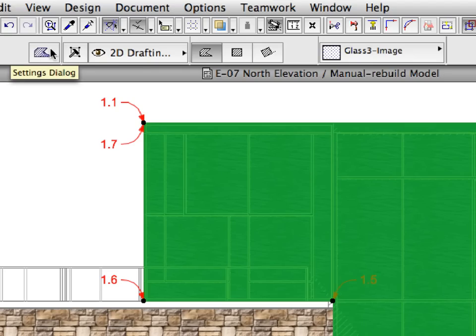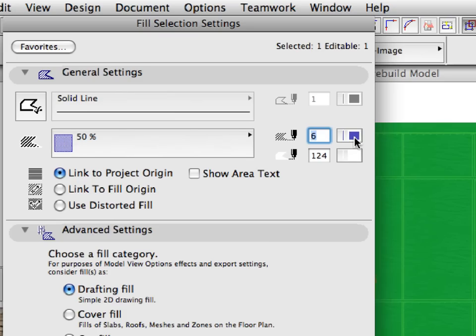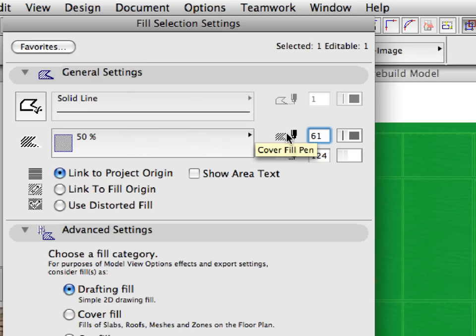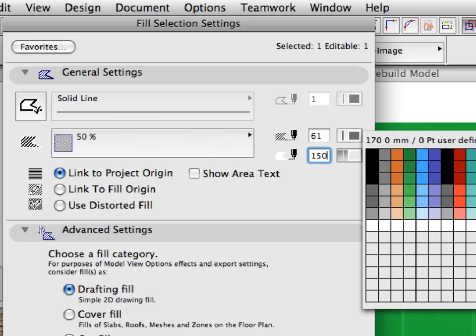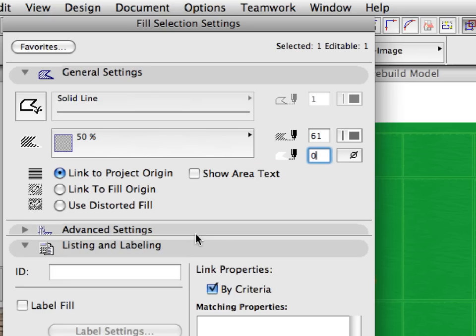With the Fill still selected, open the Fill Selection Settings dialog by clicking its button in the Info Box. Open the General Settings tab page of the dialog and select 50% for the Fill Type from the pop-up list. This will change the Fill Type to a 50% transparent Fill. Set the Cover Fill Pen to 61 to change the color of the Fill to light gray. Set the Cover Fill Background Pen to zero. The zero Fill Background color value means that the Fill will not have a background; instead, the element behind it will be visible. In our case, this is the original Image Fill.